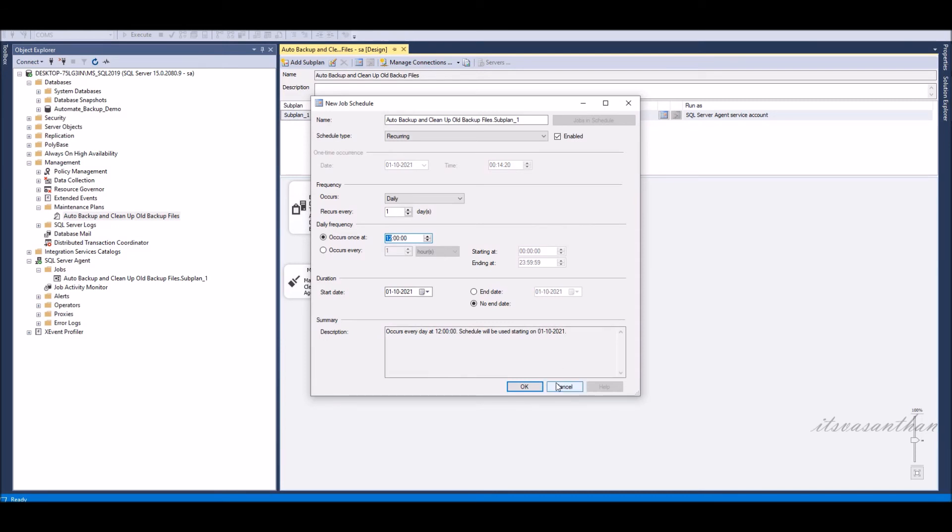We can schedule the maintenance plan from here. I'm going to do daily backup and cleanup task at 12 a.m.